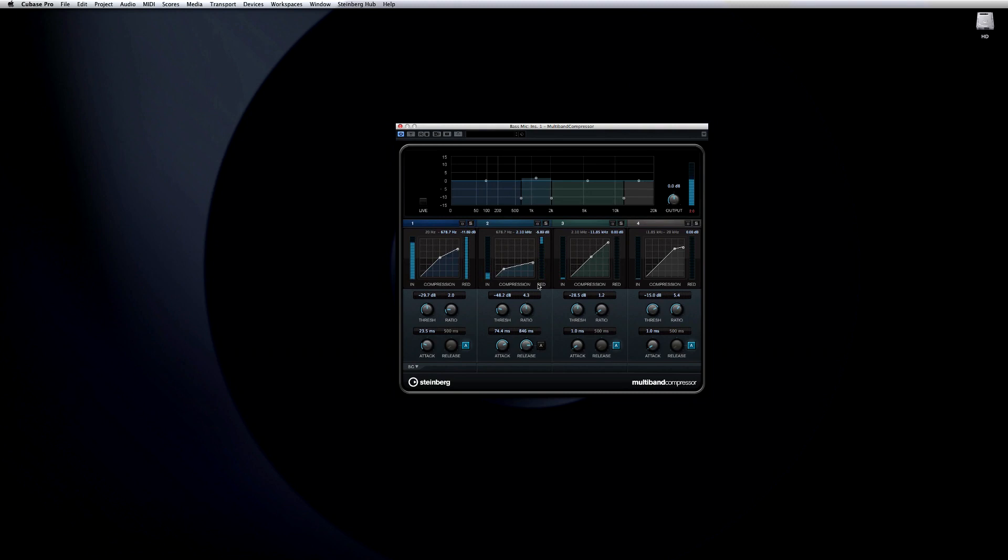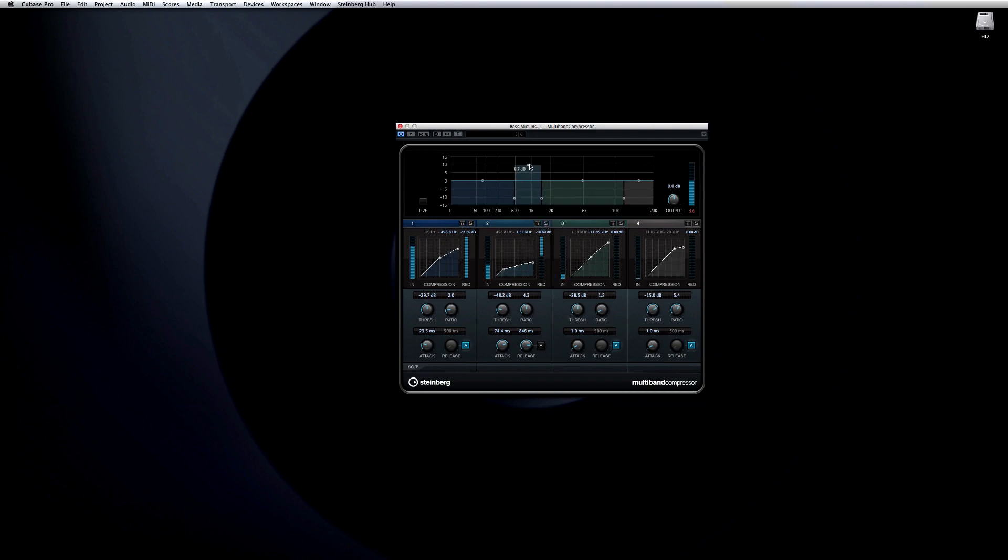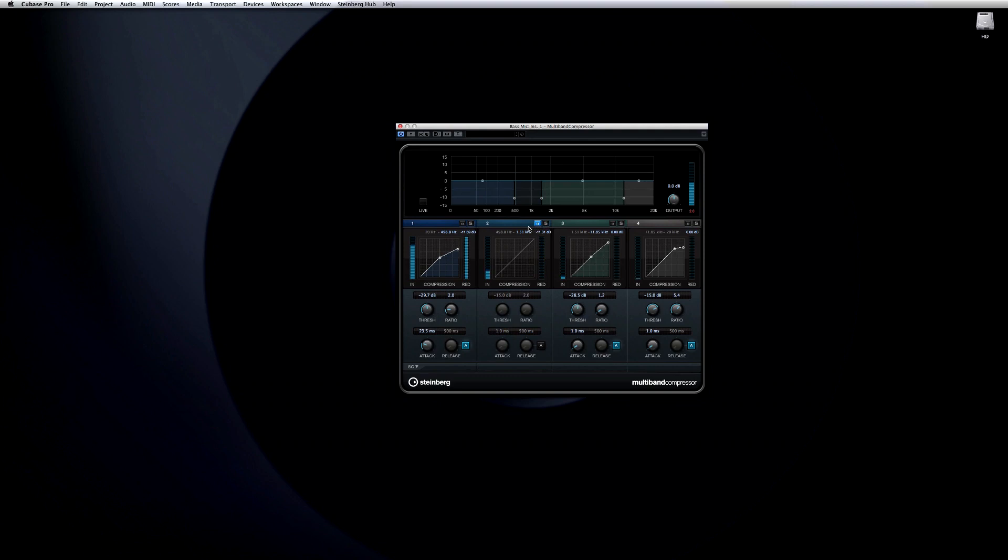To help zero in on exactly what range you're working with, you can solo each band to hear it in isolation, or you can bypass each band to hear the signal without the selected range.